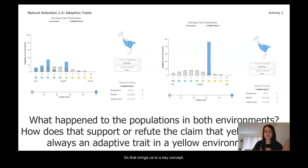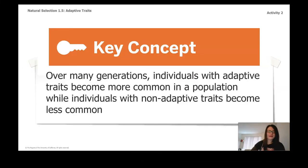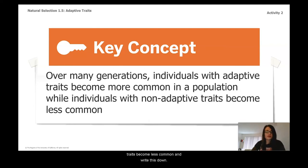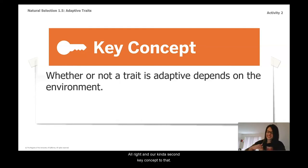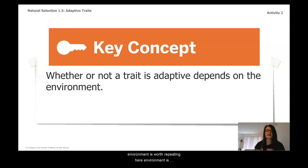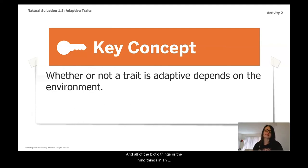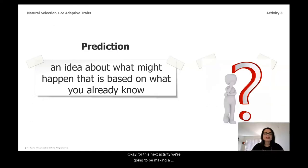Key concept: over many generations, individuals with adaptive traits become more common in a population, while individuals with non-adaptive traits become less common. Go ahead and pause and write this down. Our second key concept: whether or not a trait is adaptive depends on the environment. It's worth repeating — environment is all of the abiotic, or non-living, things and all of the biotic, or living, things in an organism's environment.